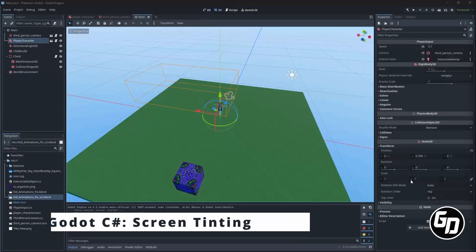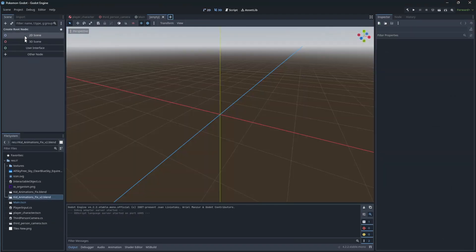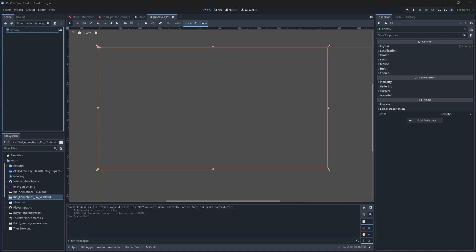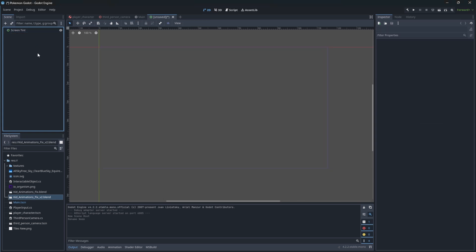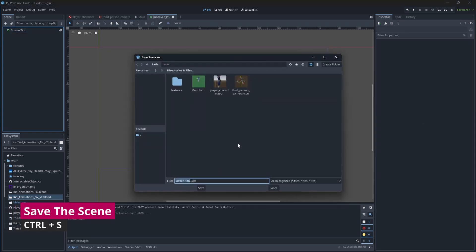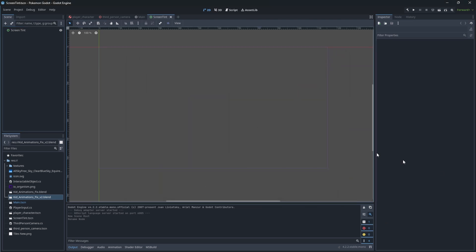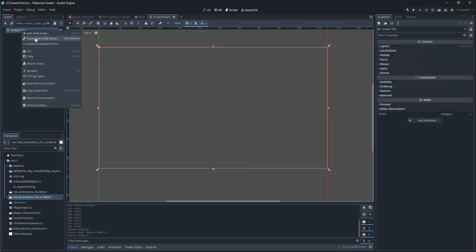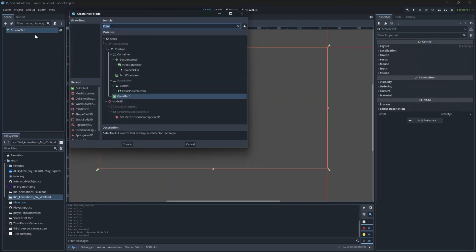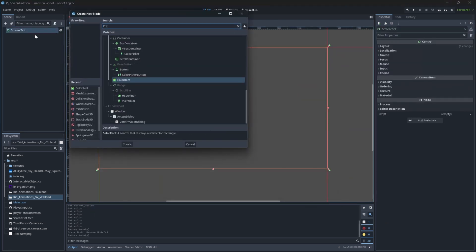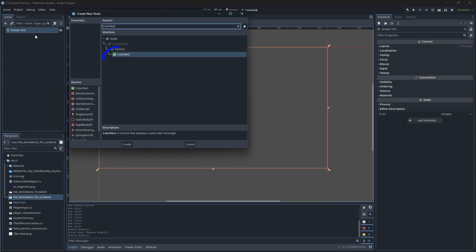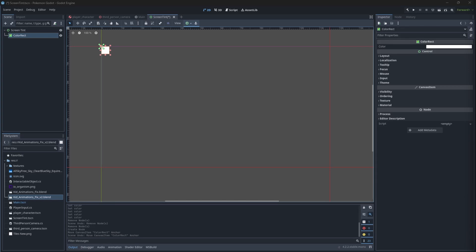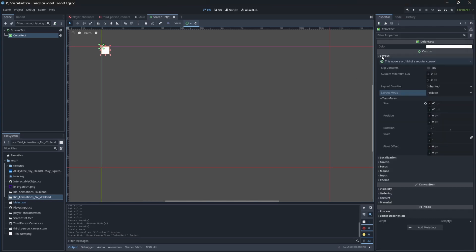Let's begin creating a new scene for screen tint effect. Save it of course. So to tint our screen we need a node which will cover our screen. We will use color rect node. Color rect is pretty much a box on your screen of solid color.